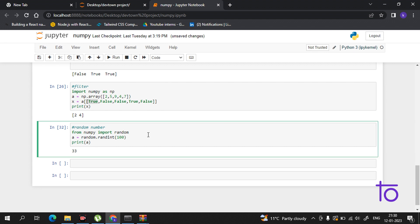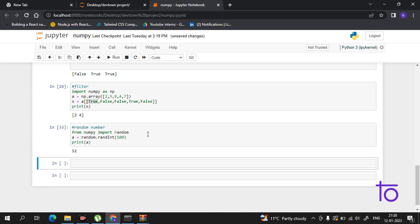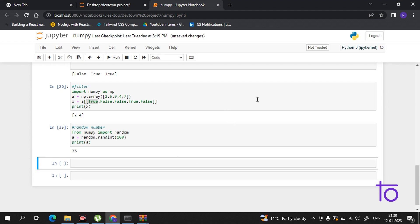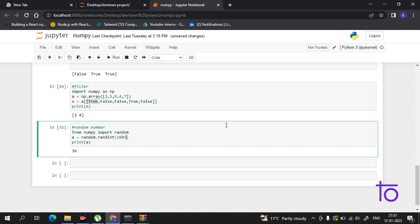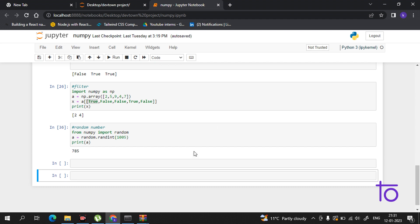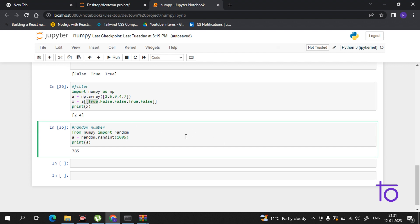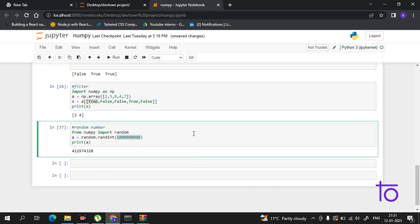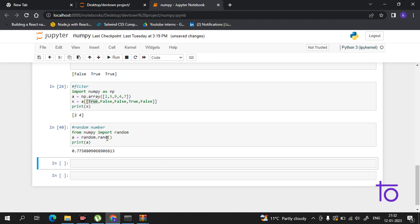A use case for random numbers is online gaming apps like dice throws. You can also change the range. Apart from integers, you can also create float random numbers — just leave out the 'randint' and use 'rand'. Running it gives a float number in random form.